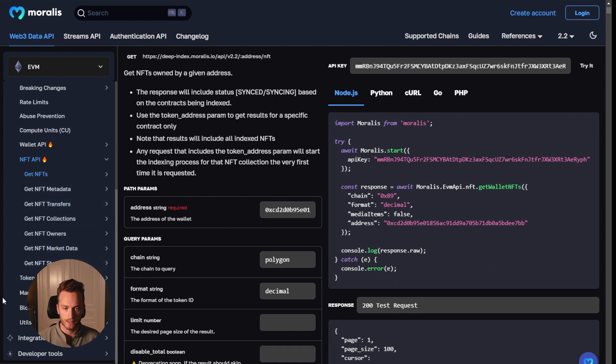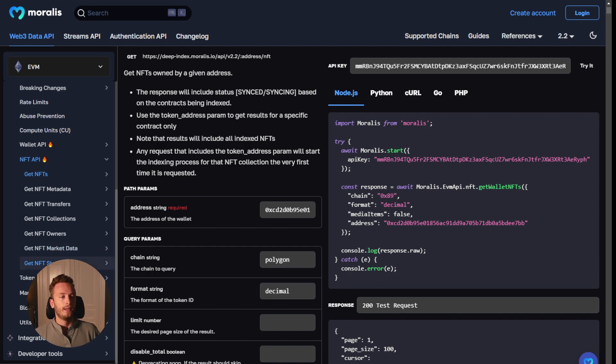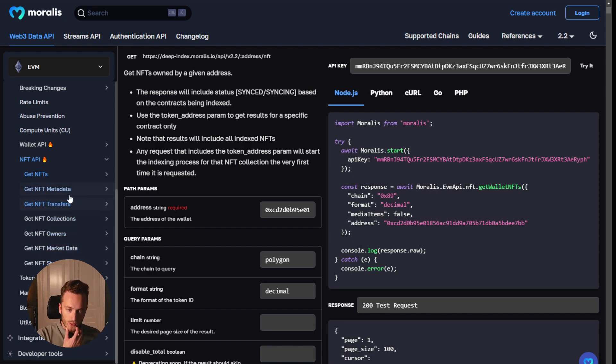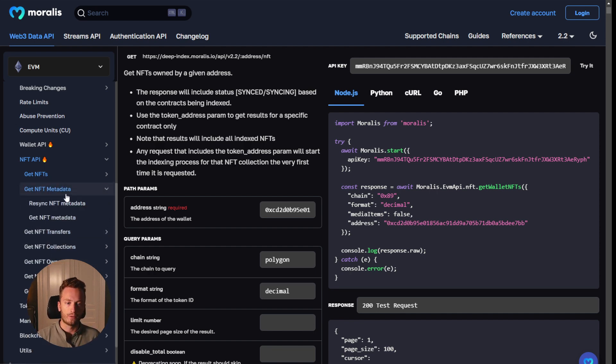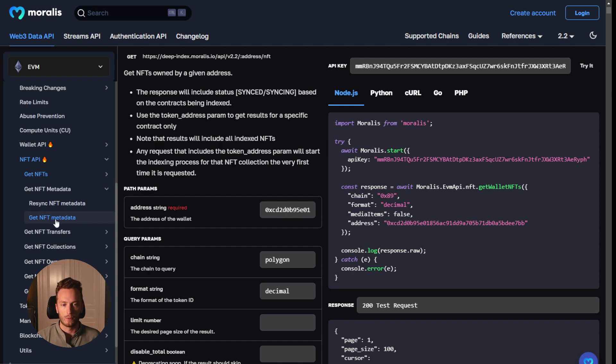market data, and NFT stats, which my face is blocking. It says NFT stats. And here are all the different endpoints that are available.